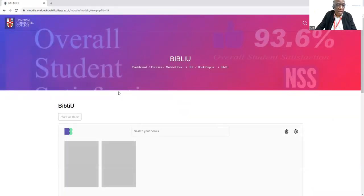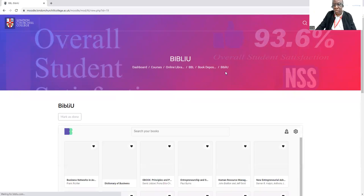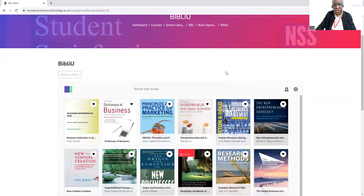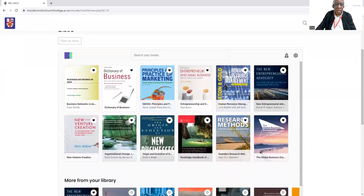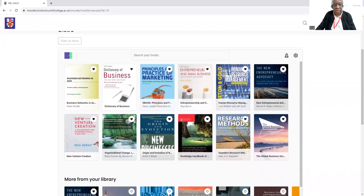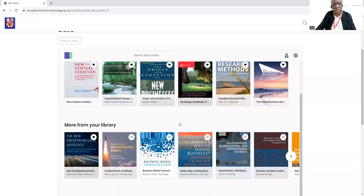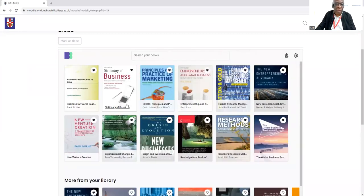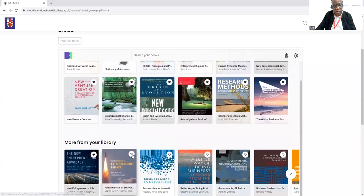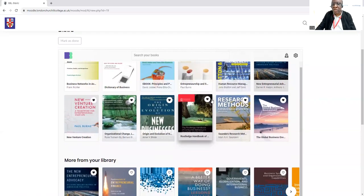And it will bring us to our collection. As you can see, we have a large collection here. At the bottom here you have the library collection, and above here, if you have any favorites, you click on that little love icon there and it will be added to your favorites.